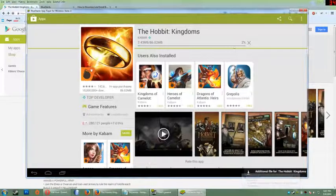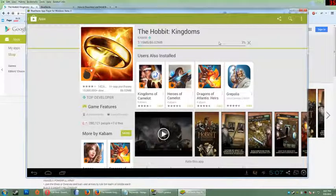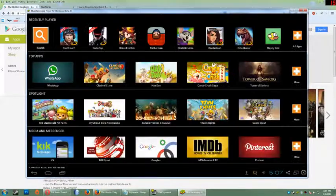Alright, and once that is finished downloading, you'll see an open button here. Just click that to play and I hope that works for you guys. Enjoy.